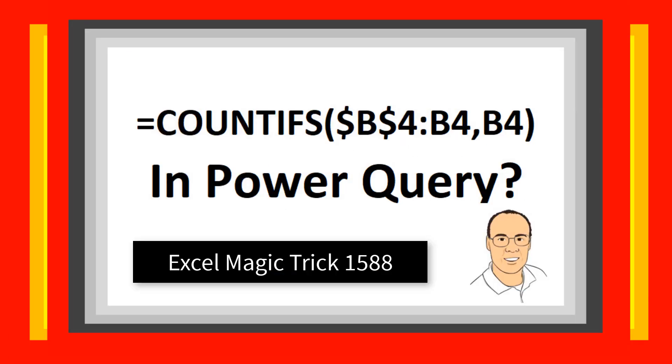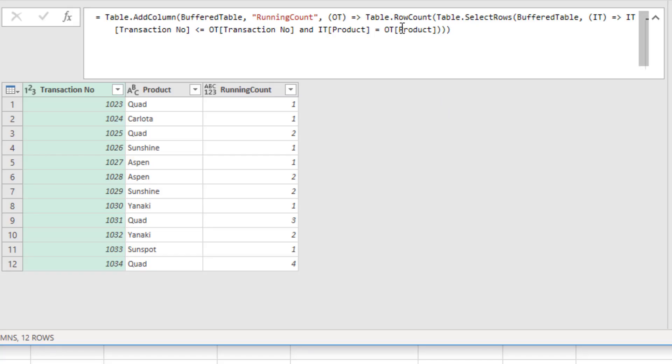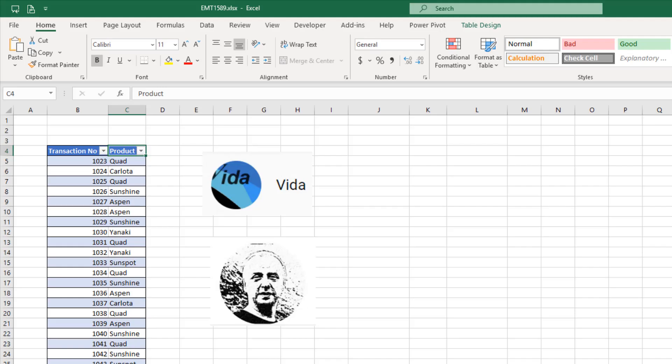And we need to do it with Power Query. Now, last video, Excel Magic Trick 1588, we used Table.RowsCount inside of Table.AddColumns and built two custom functions. Well, this formula is very calculation intensive as the formula copies down the column.